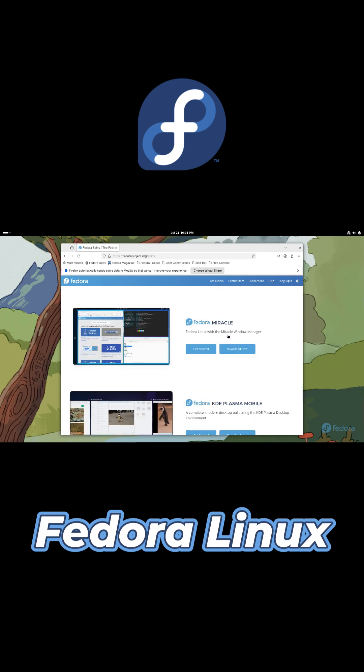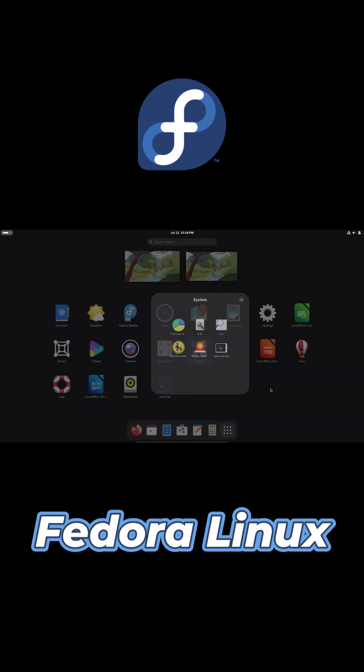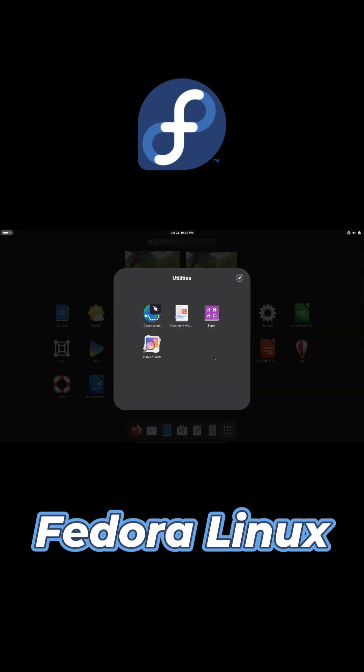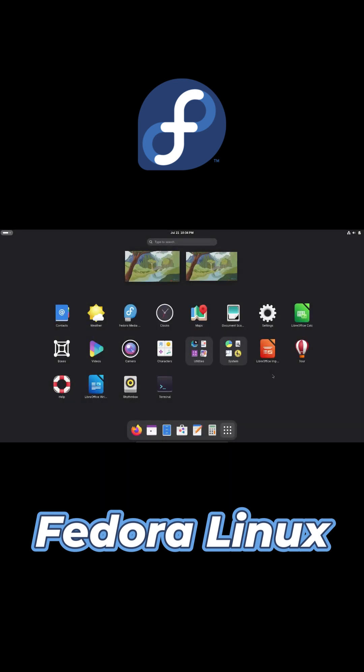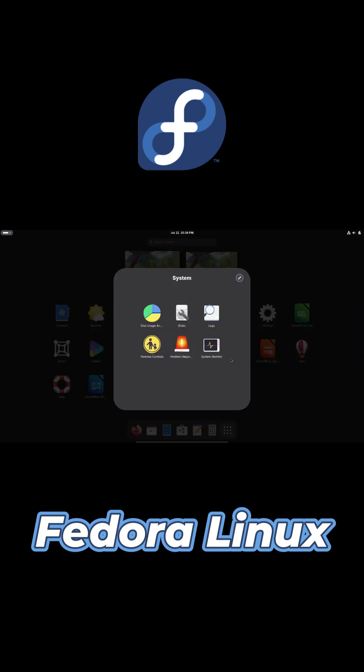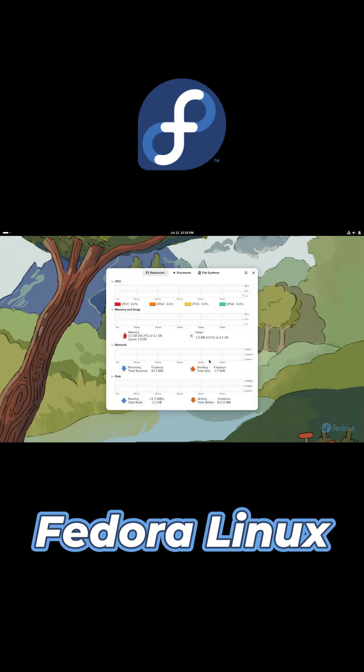Fedora follows a six-month release cycle with each version supported for about one year, ideal if you want frequent updates without being on a rolling release distro.